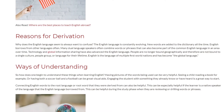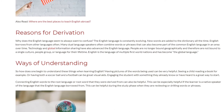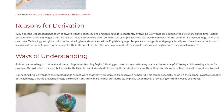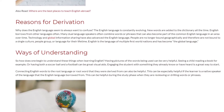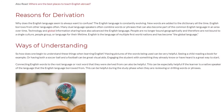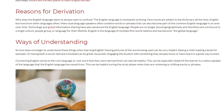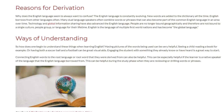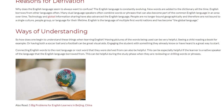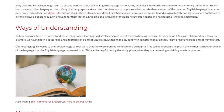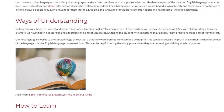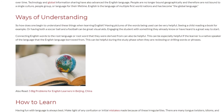So how does one begin to understand these things when learning English? Having pictures of the words being used can be very helpful — for example, seeing a child reading a book, or having both a soccer ball and a football as visual aids. Connecting English words to the root language or root word they were derived from can also be helpful, especially if the learner is a native speaker of the language English borrowed from, and can help during the study phase when reviewing or drilling words or phrases.